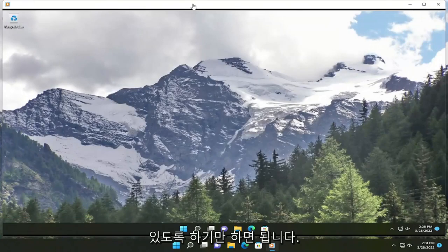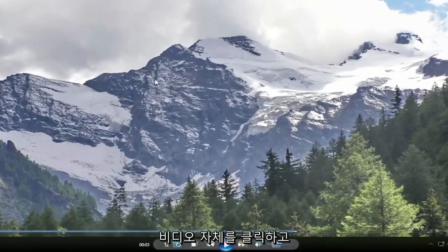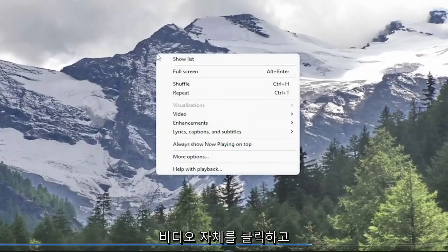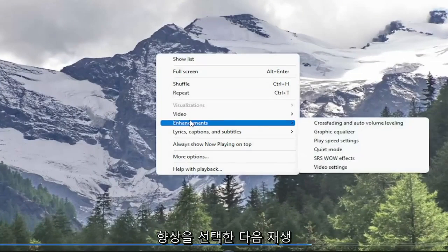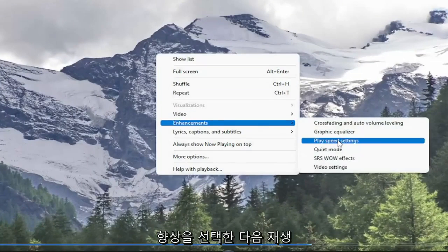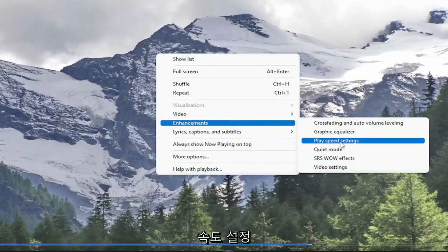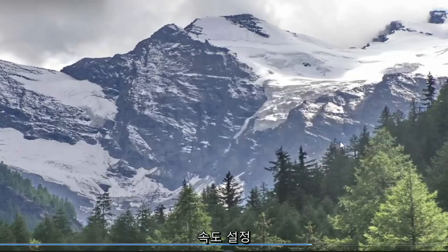So all you have to do is right click on the video itself, select enhancements, and then select play speed settings.